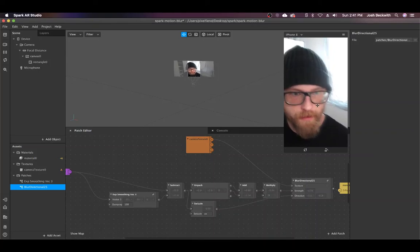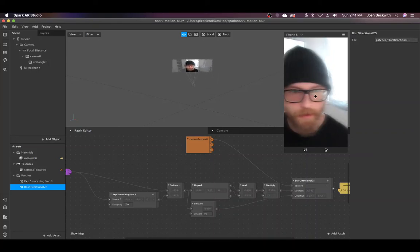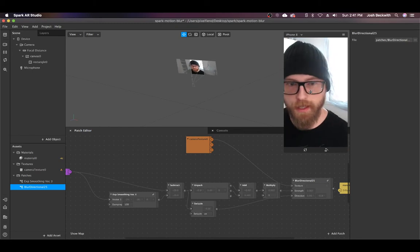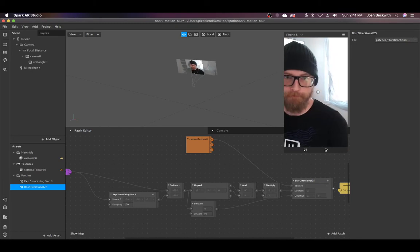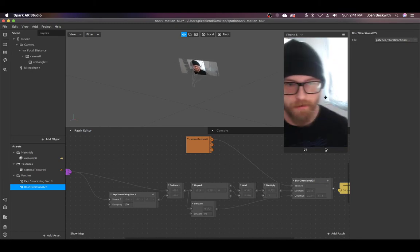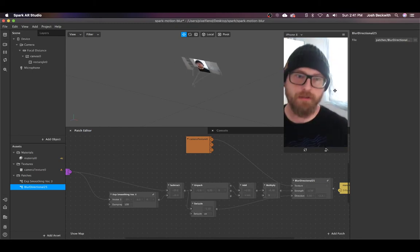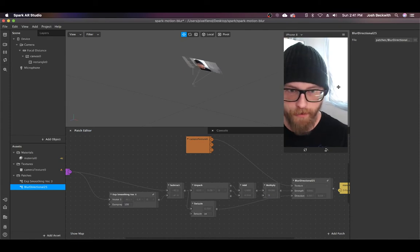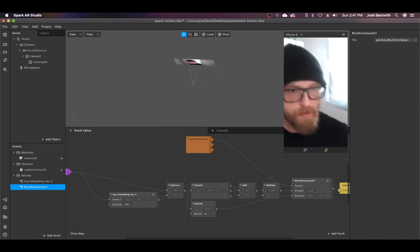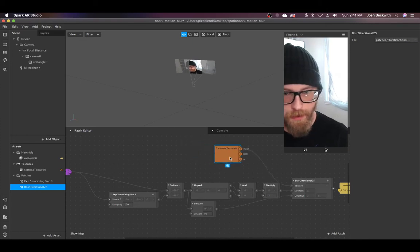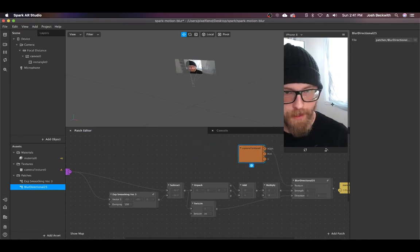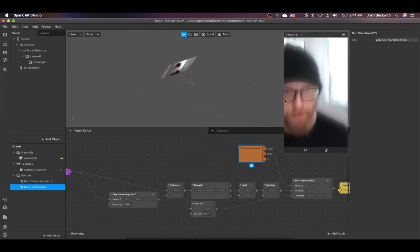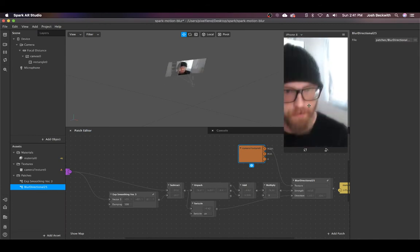I had this idea for directional motion blur which could be cool for making your effects look more filmic or graphic. Right now this is mostly just a proof of concept because there's this weird bug with the device motion where the values go crazy and flip around, and it's pretty bad on device.